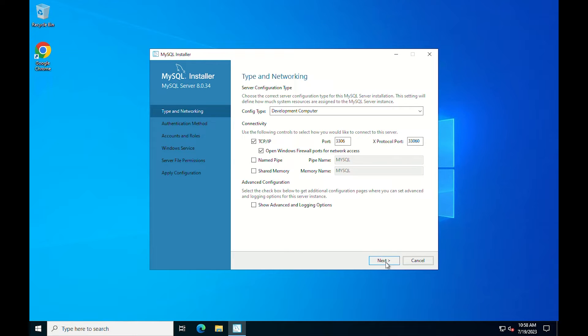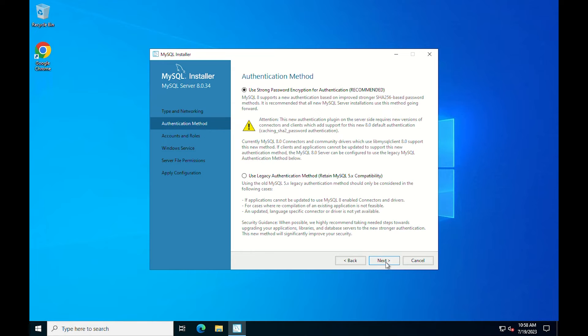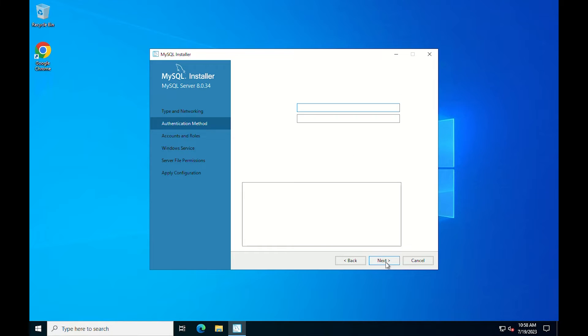Choose the appropriate setting for your requirements and click next. From the authentication method section, select the radio button for use strong password encryption for authentication and click next.